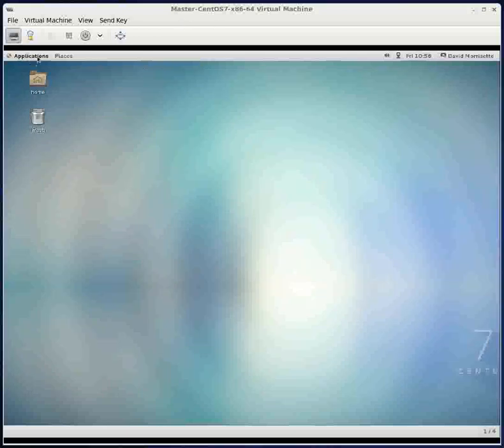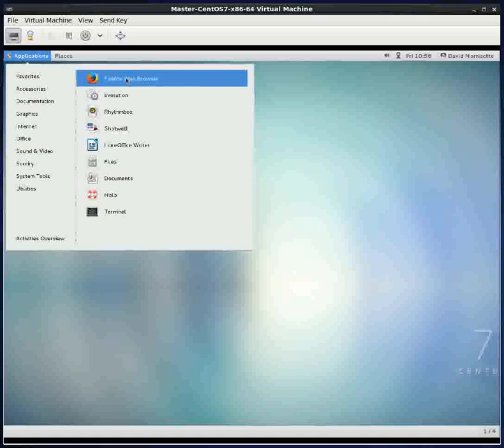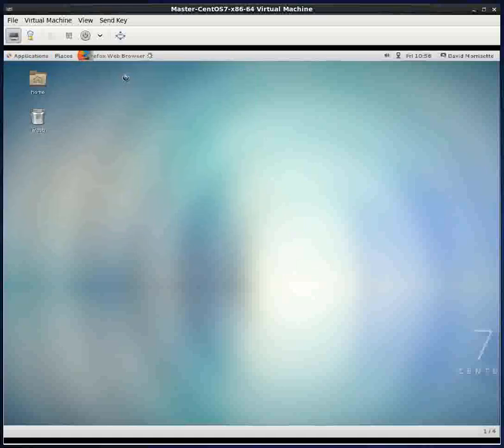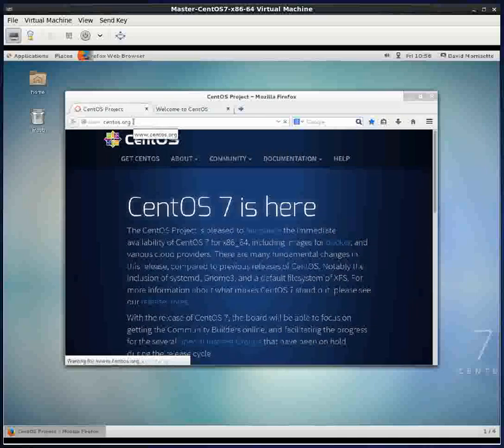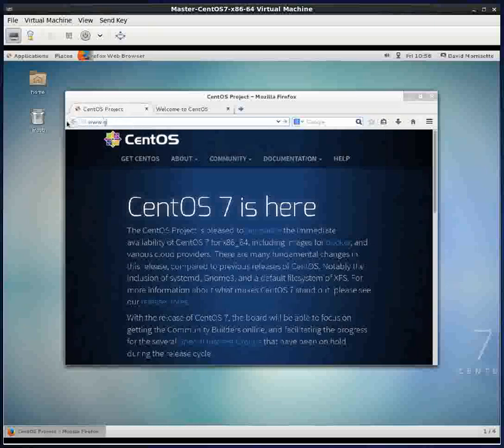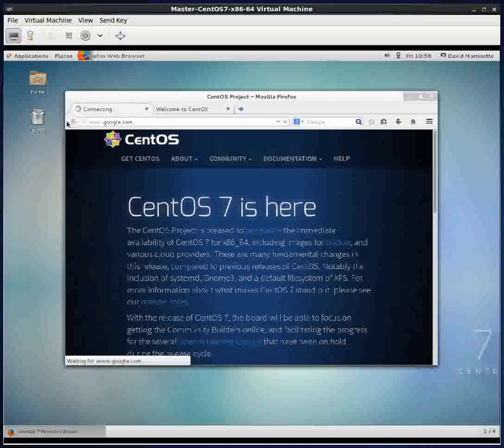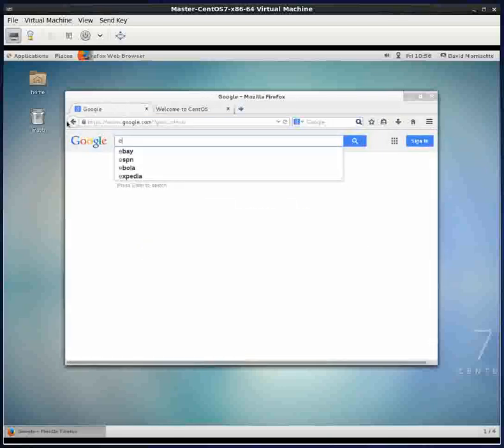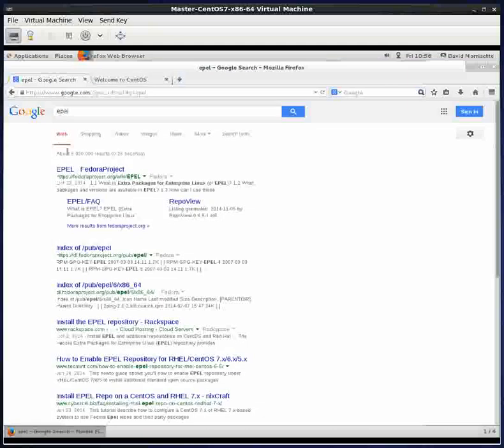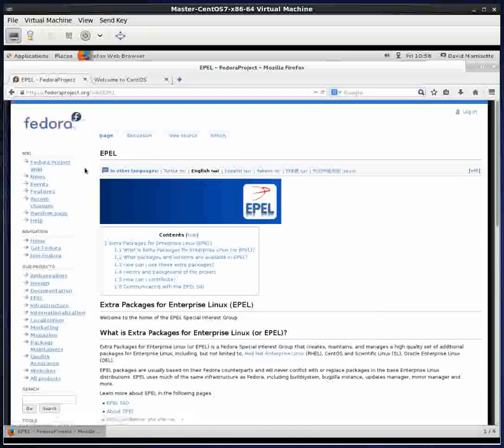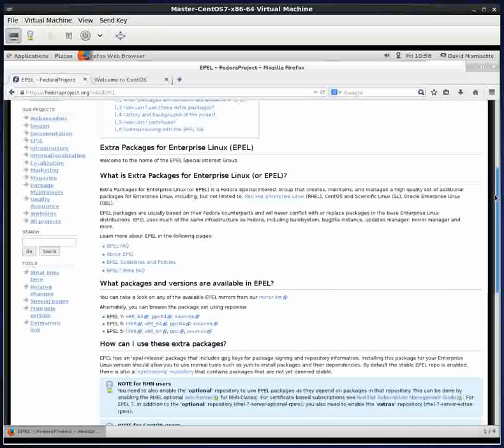The first thing we have to do is open our web browser and go to something called the EPEL. These are packages created by Fedora for CentOS, and there's a package we need to load to make this Cisco VPN software work correctly.